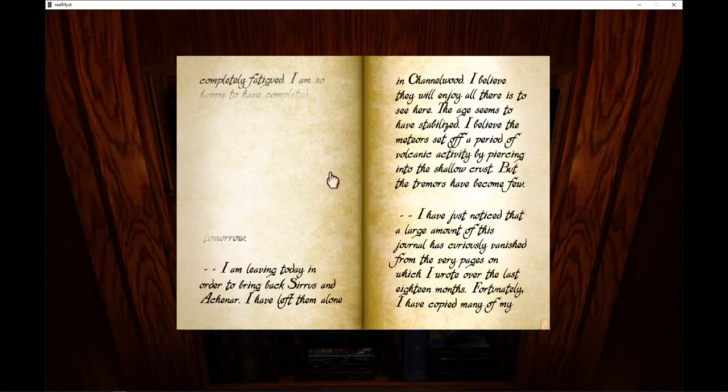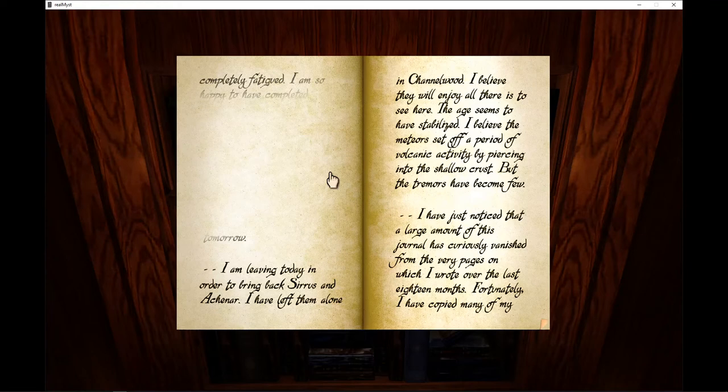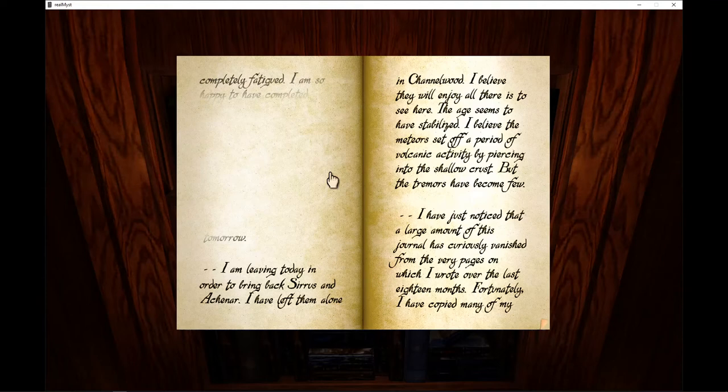I am leaving today in order to bring back Cirrus and Agnar. I have left them alone in Channelwood. I believe they will enjoy all there is to see here. The age seems to have stabilized. I believe the meteor set off a period of volcanic activity by piercing into the shallow crust, but the tremors have become few.